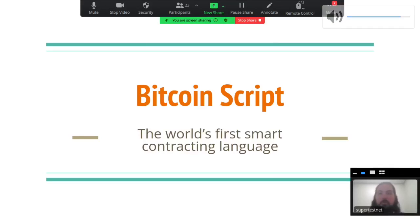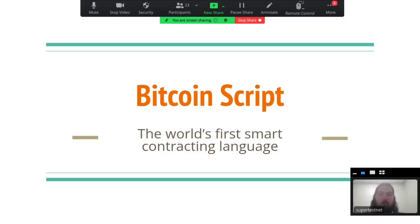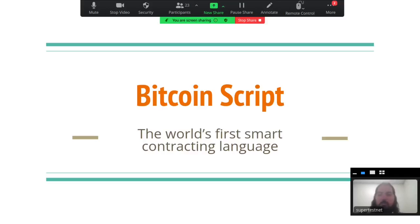Thank you for coming to my presentation today. We're going to do a crash course on how to develop on L1, on Bitcoin's Layer 1. There's a lot of stuff you can do there, and I'm going to teach you all about some of it today with this presentation called 'Bitcoin Scripts: The World's First Smart Contracting Language.'